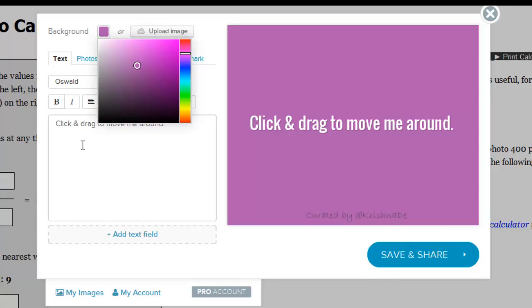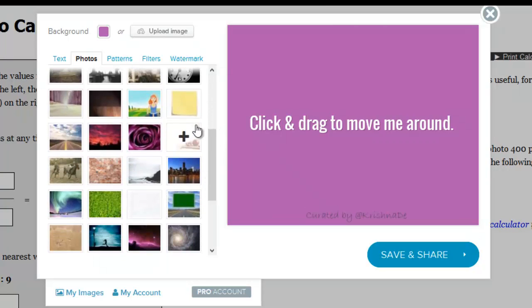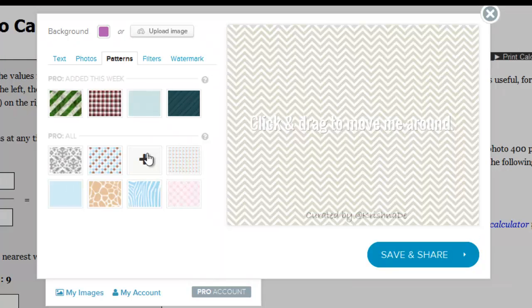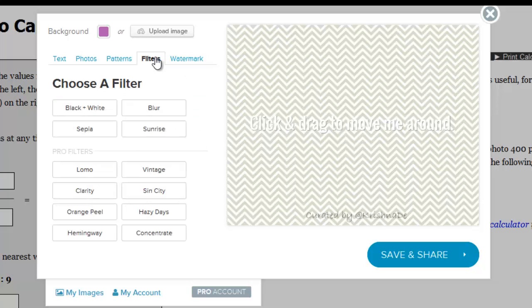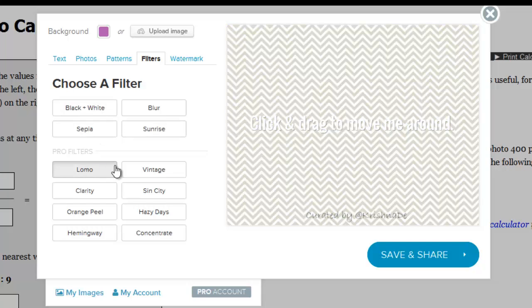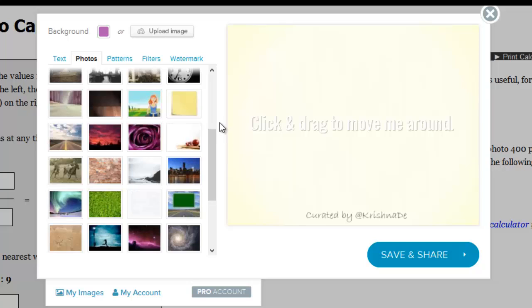They've also recently introduced the ability to use one of their images — there are photographs you can choose from. So let's say I want to use this one — it's like a little notebook. There are also patterns available, and we can quickly change that pattern. There are equally lots and lots of different filters, and it just changes what your image looks like based on those filters.